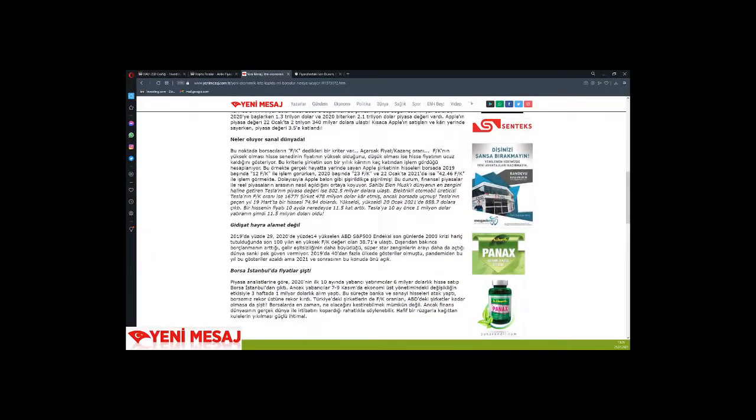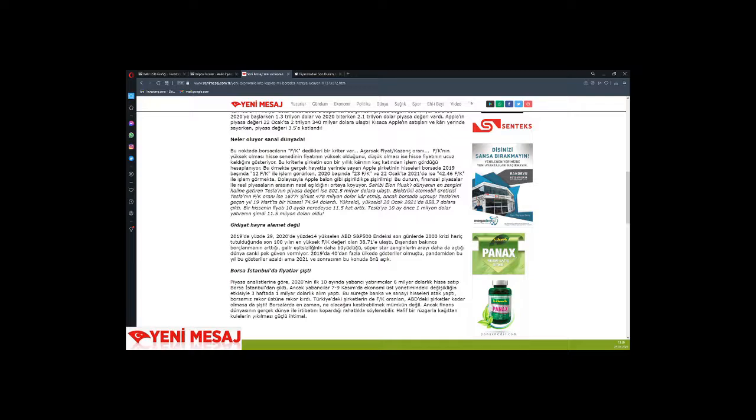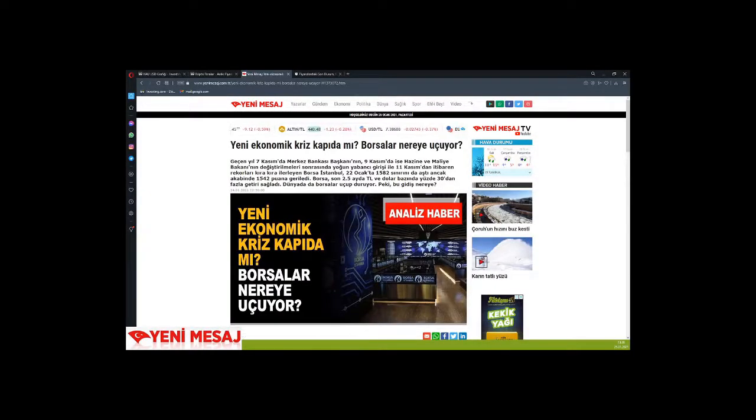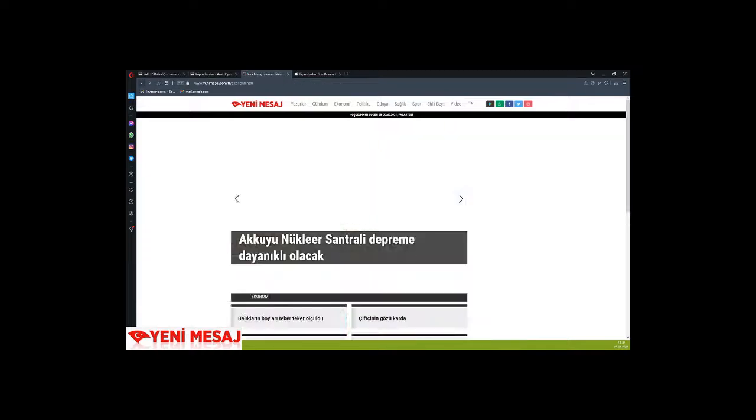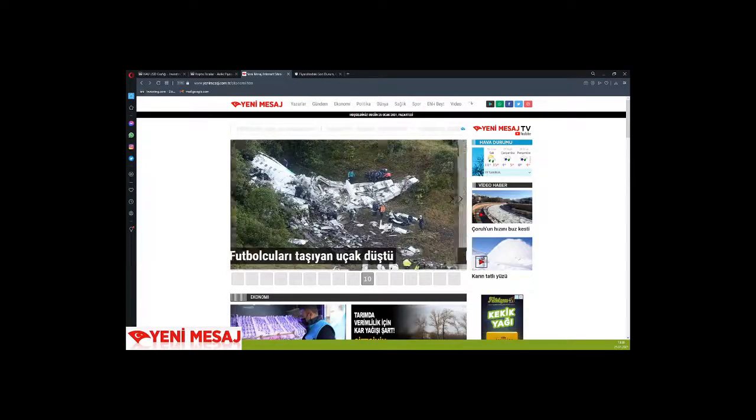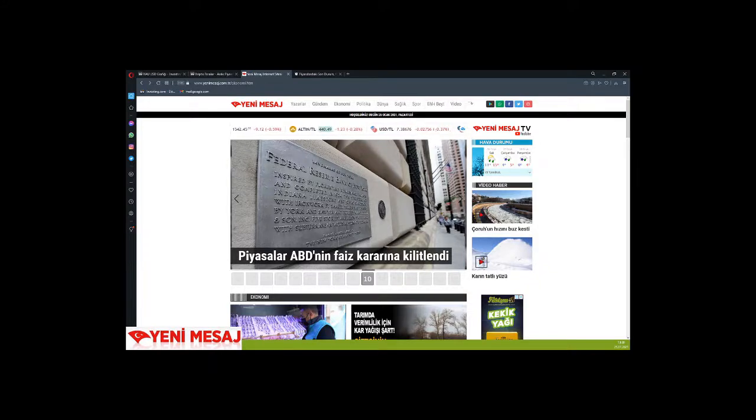In Borsa Istanbul, as prices inflated, foreign investors bought and sold $6 billion worth of shares and exited from Istanbul. However, with the economist management change on November 7-9, foreigners made $1 billion in purchases in 3 weeks. During this process, they attacked bank and industrial stocks.